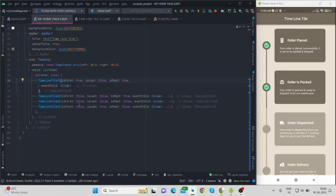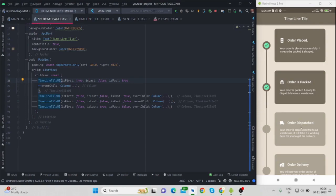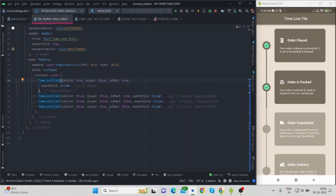So again for the third one, everything will be false. is_first no it is not first, is_last will be false, and is_past is false. That is why this tick is not appearing here, so the event is not passed now. And this one: is_first is false, is_last is true, and is_past is again false.